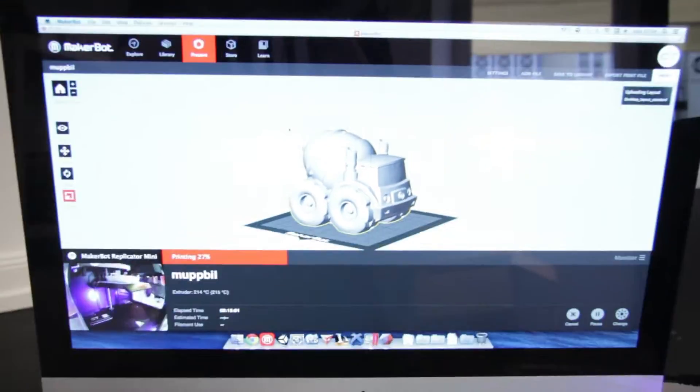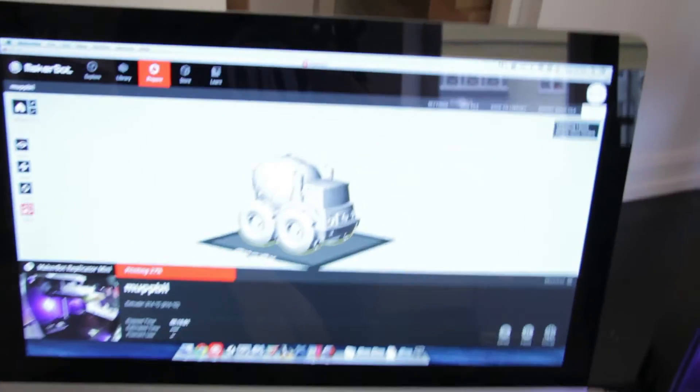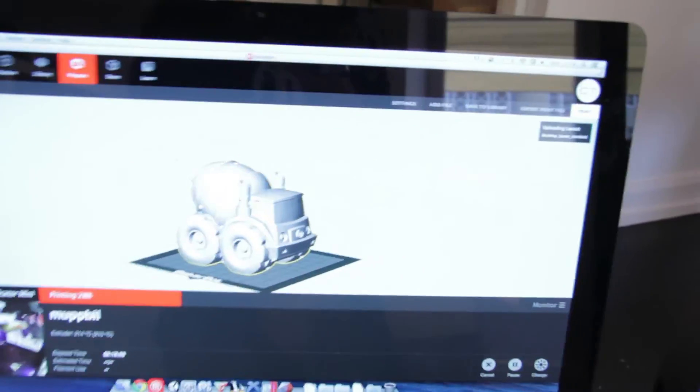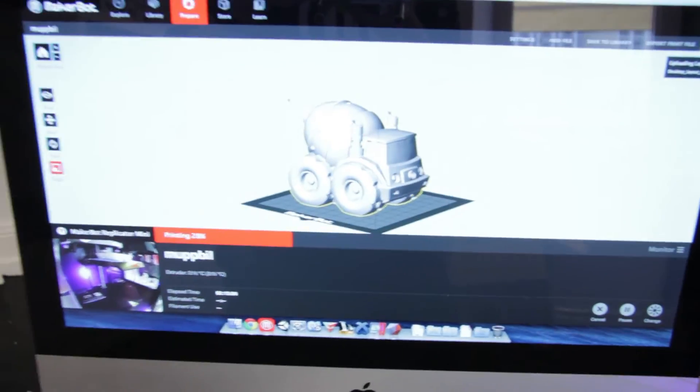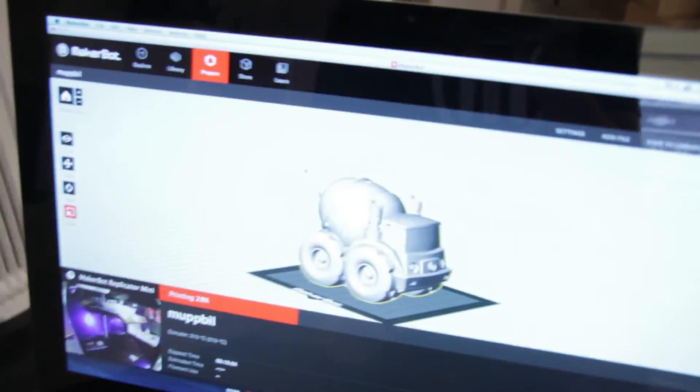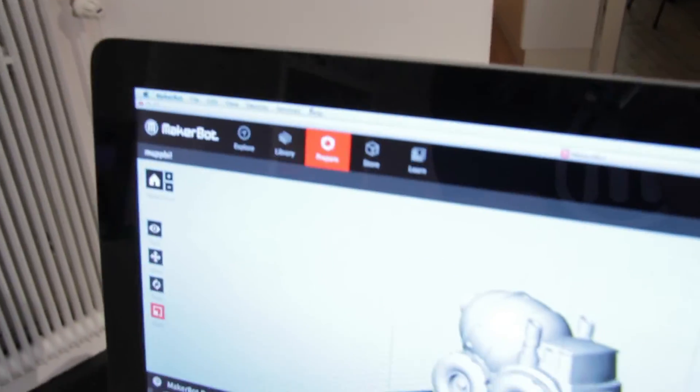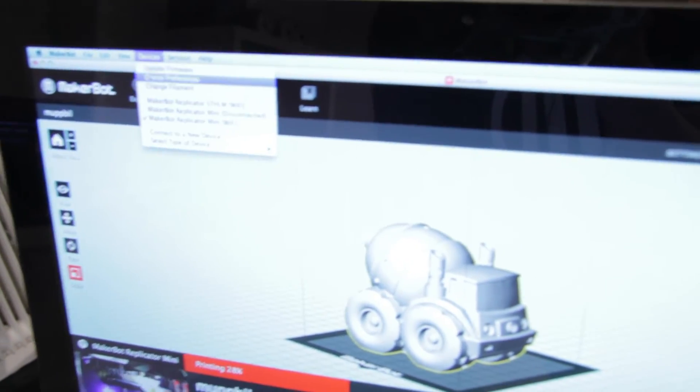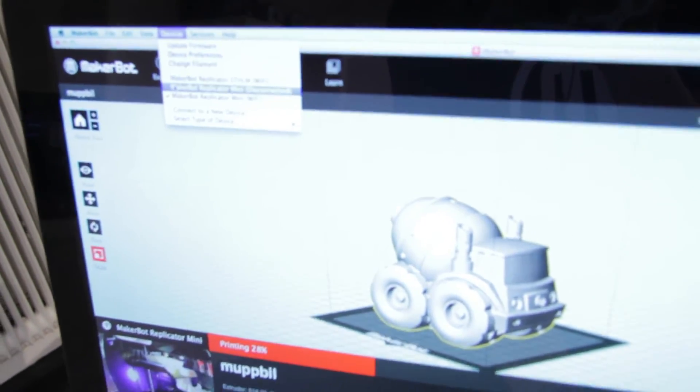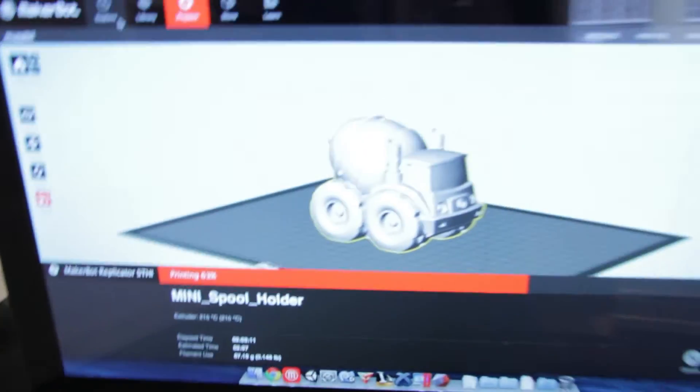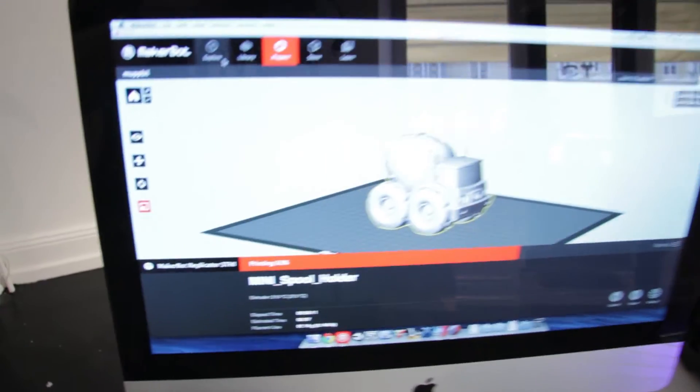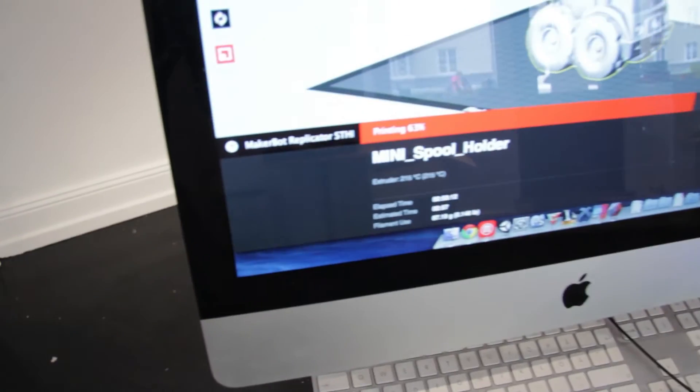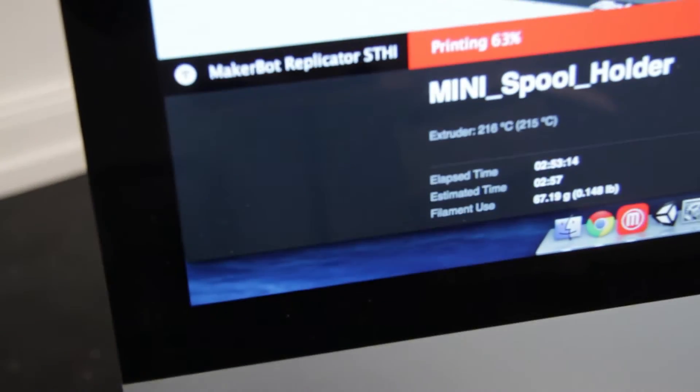So here we're looking at another Mac checking out the model that's being printed on a mini. And I can go in here as well, click on devices and connect to the other Replicator.